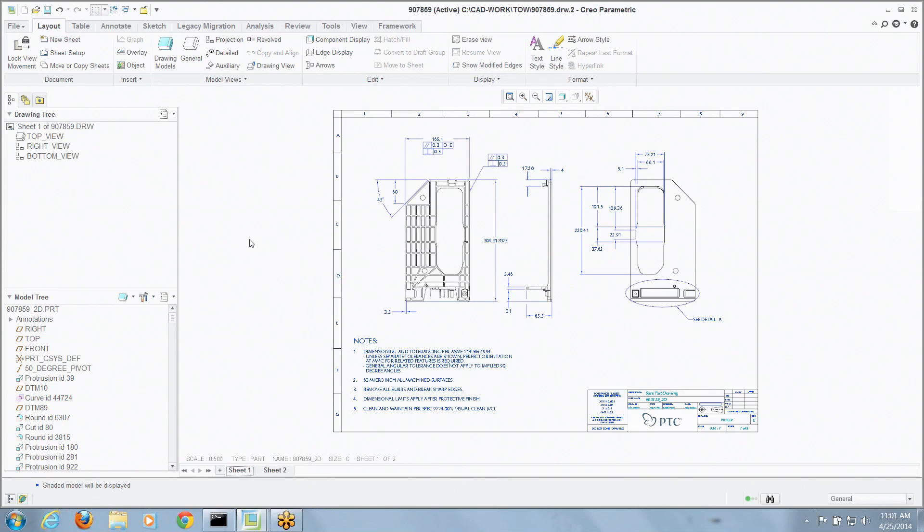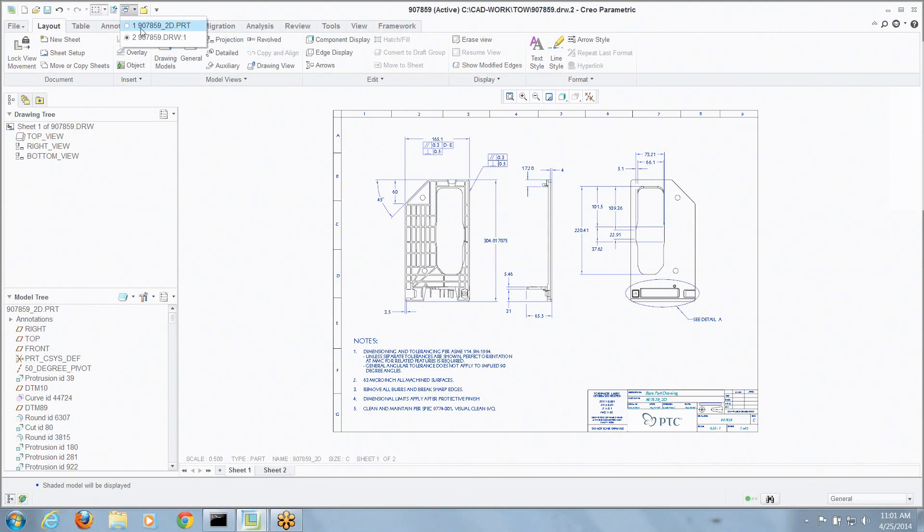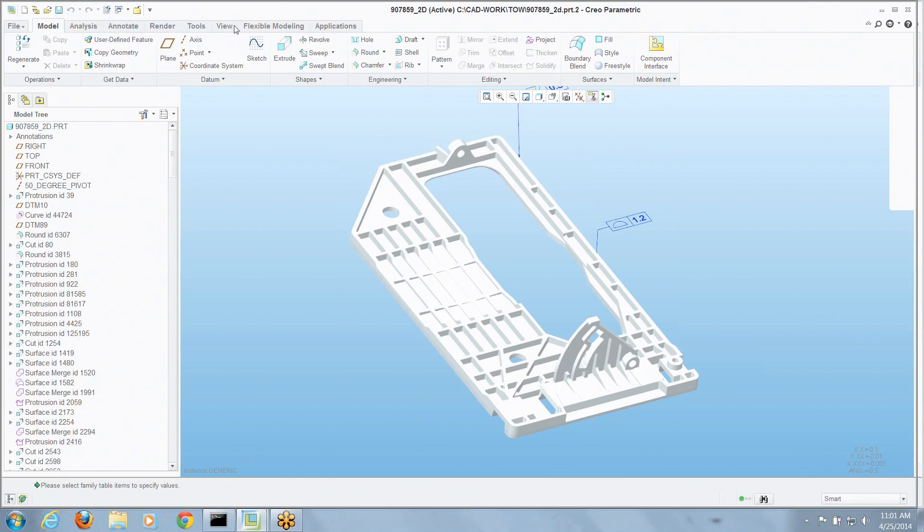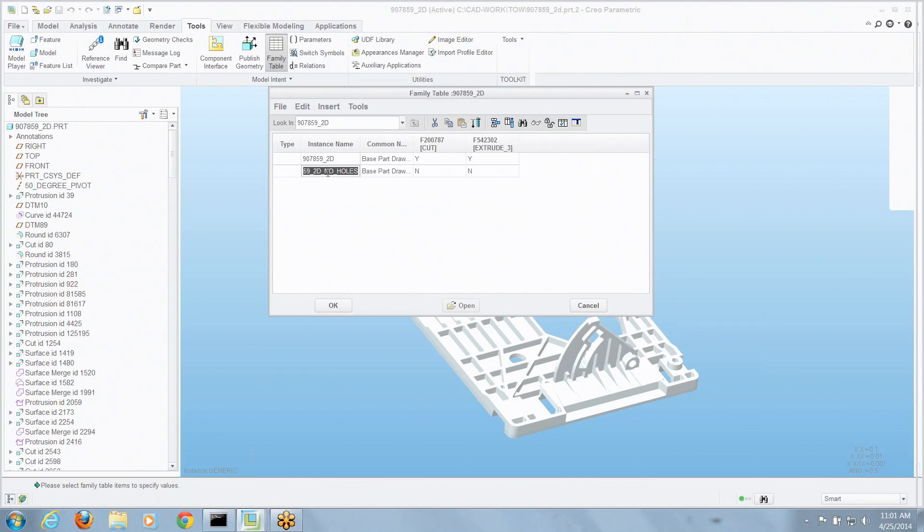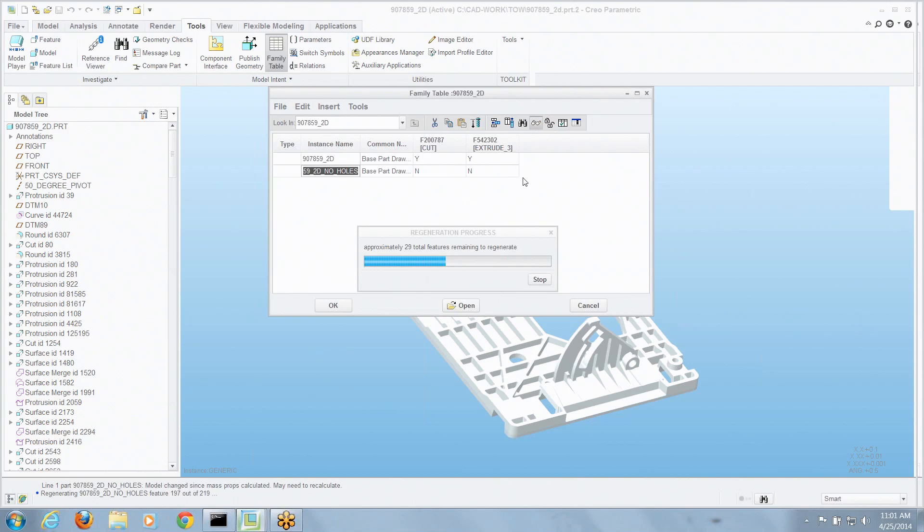Well, actually you don't really. Let's go back and look at the model that's driving this part. If we go in to the tools, the family table, we can see we've got an instance here with some holes turned off. Let's take a look at what that looks like real quick.